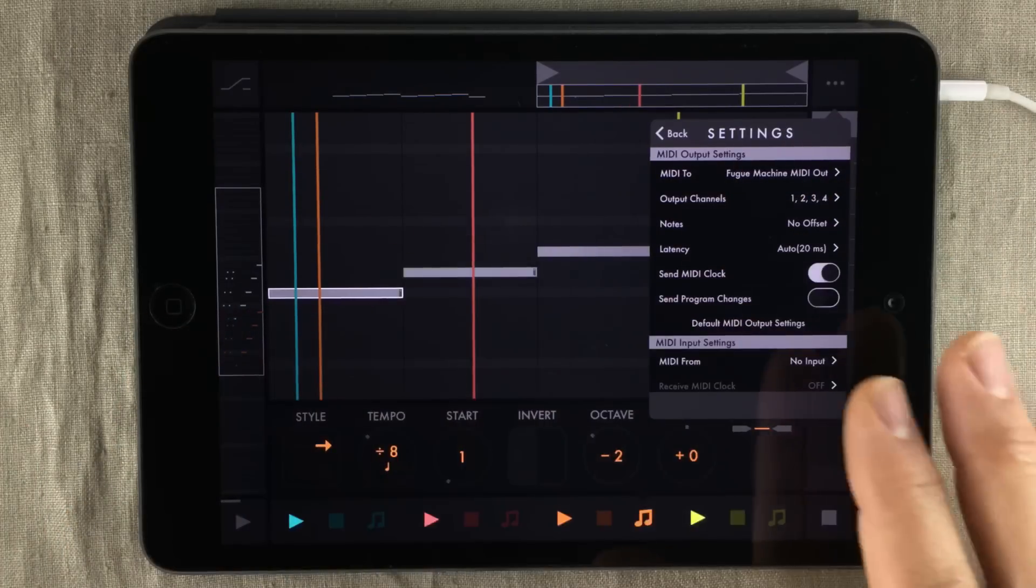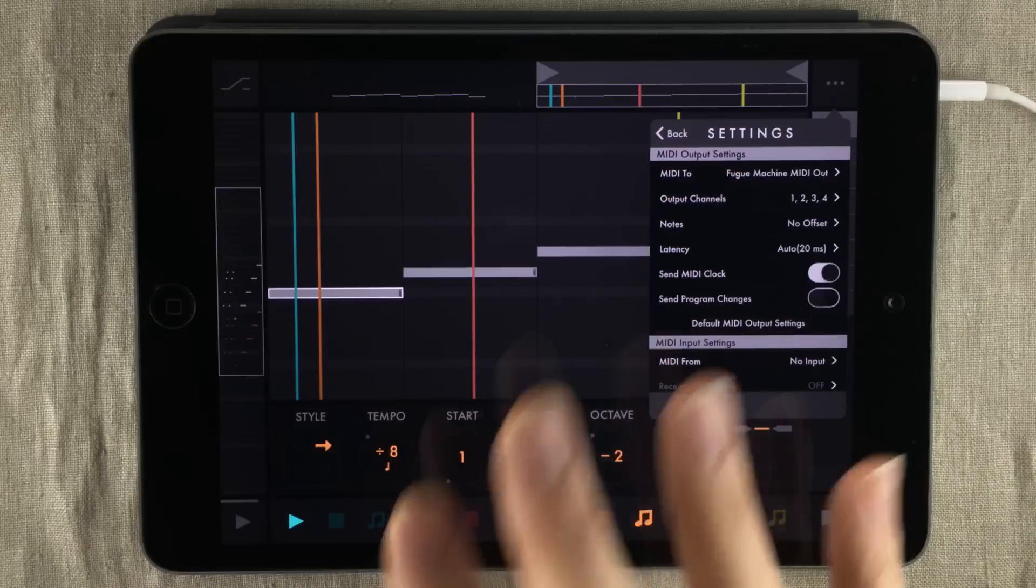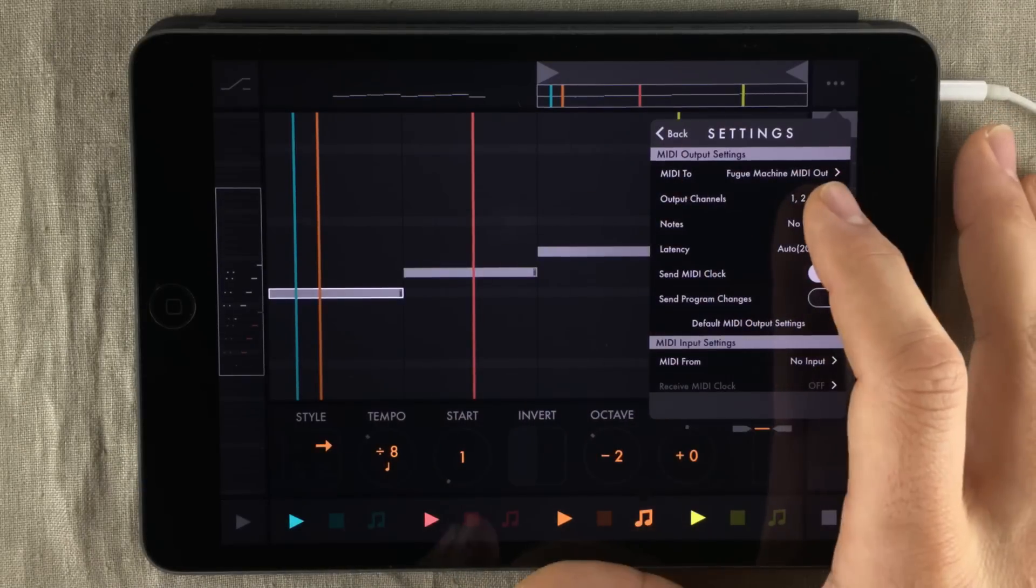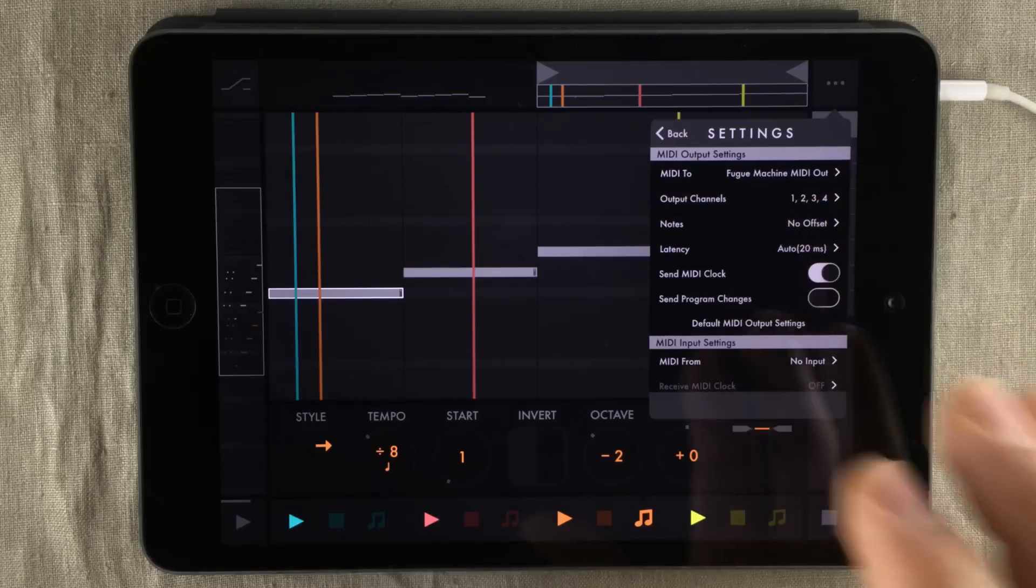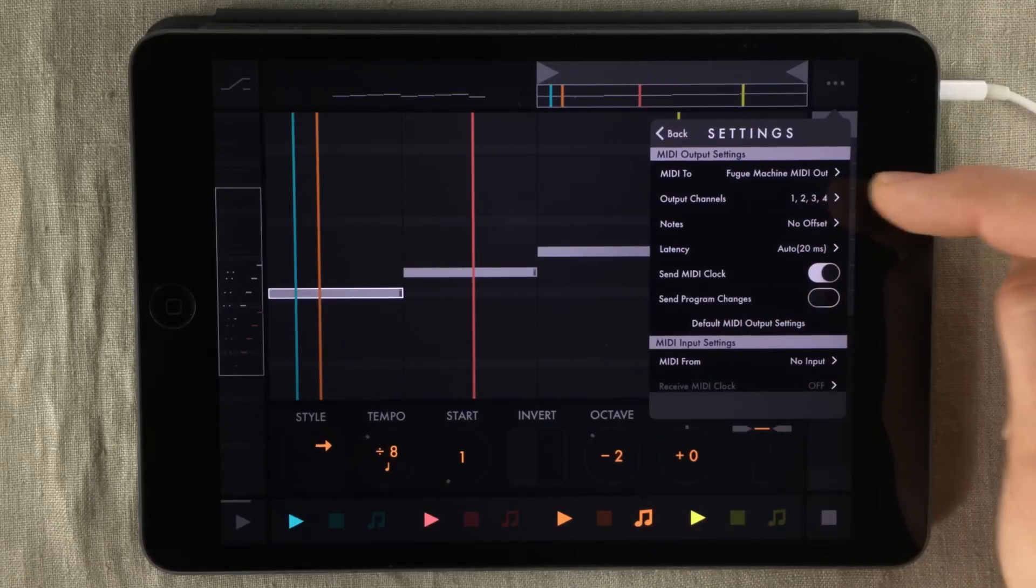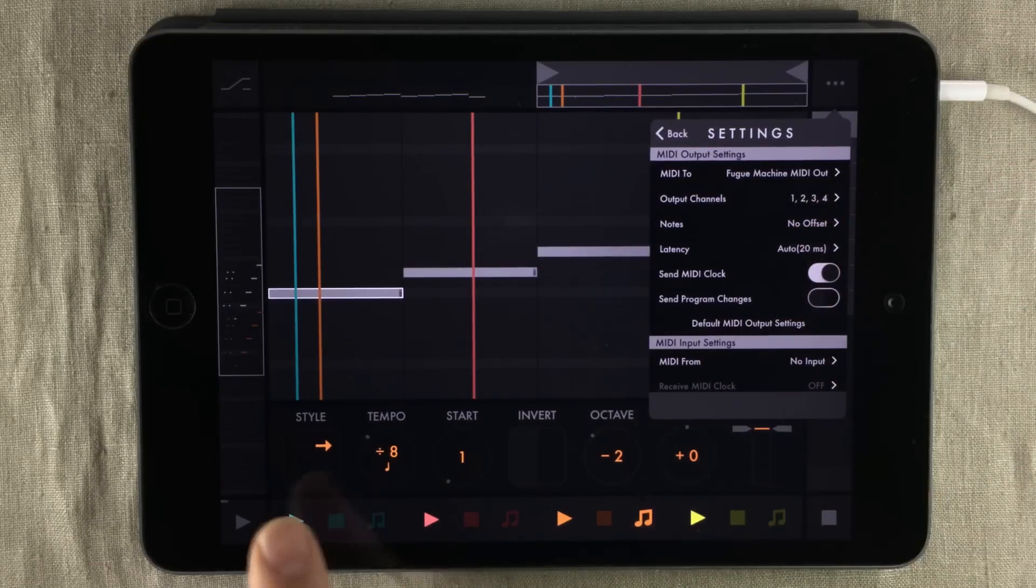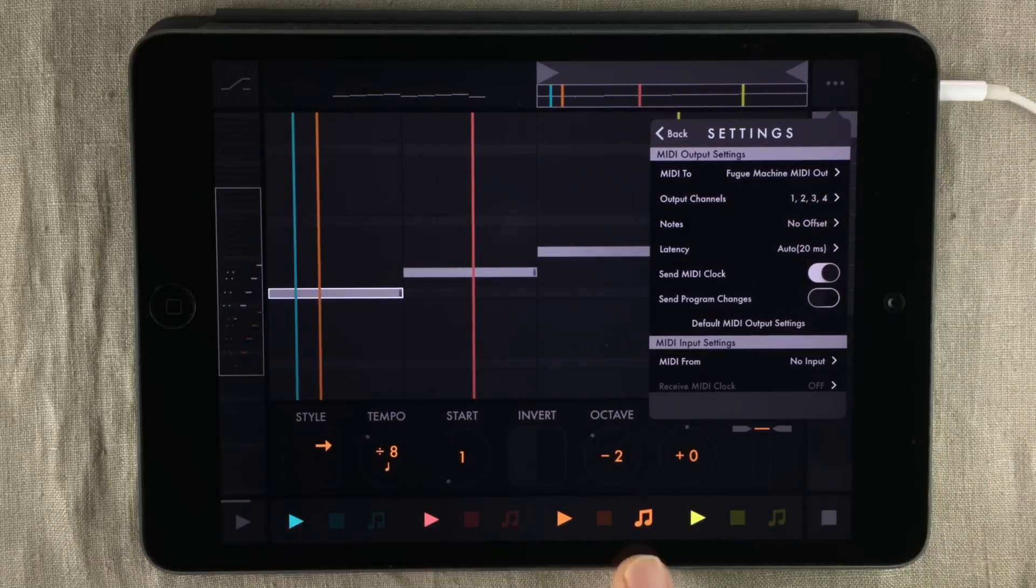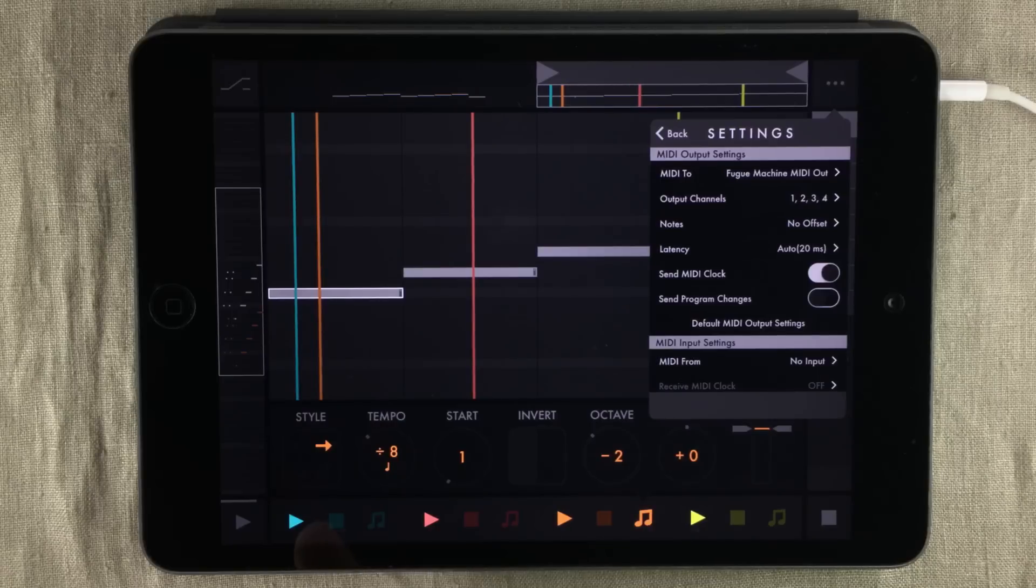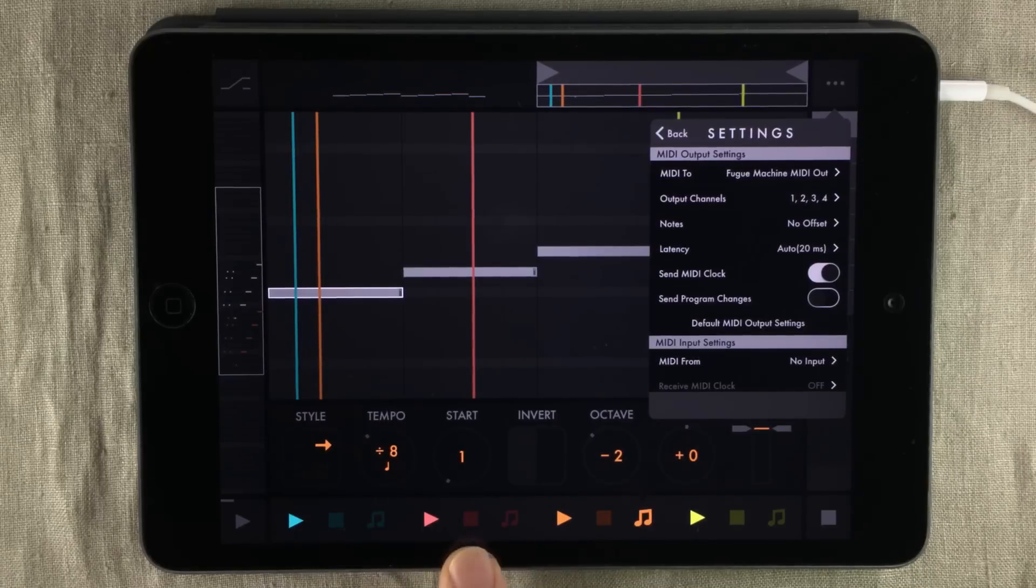KORG Gadget to respond to the MIDI from Fugue Machine. And the latest update of Fugue Machine also lets us assign a specific MIDI channel to each player head, and I've done that. So this is MIDI channel one, two,